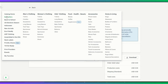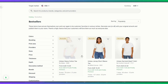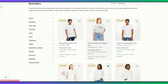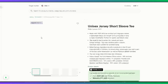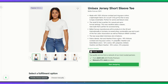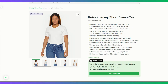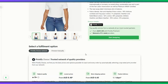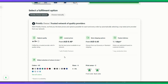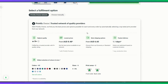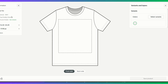Here on Printify, if we come to their catalogue you can look in bestsellers and see the different types of t-shirts they have. The one I use is the Bella Canvas 3001. You can see the details about this t-shirt, the costs to have it printed and shipped, and look at the different providers in your area. We've already got our design and now we're just uploading it onto the t-shirt image.